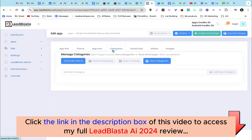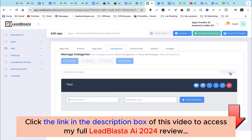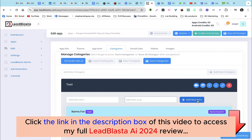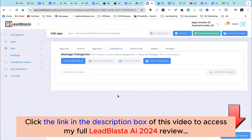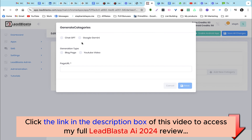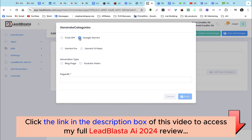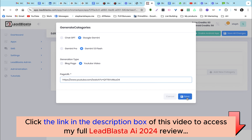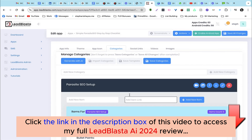Next let's head over to categories. If you'd like to do this manually you absolutely can — you can create a category and add bullet points. However, we have automated this step, so I'm going to delete this and choose to generate with AI. Here you can choose your preferred AI — I'm going to choose Gemini 1.5 Flash. You can generate a checklist from a blog page or a YouTube video. For this demo I'm going to use a YouTube video, so I'll grab my YouTube video link and paste it in here.